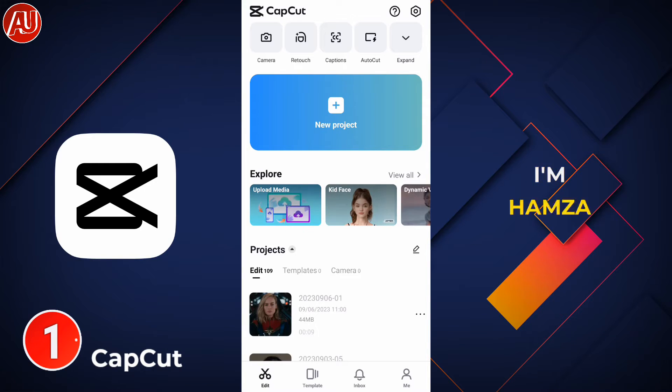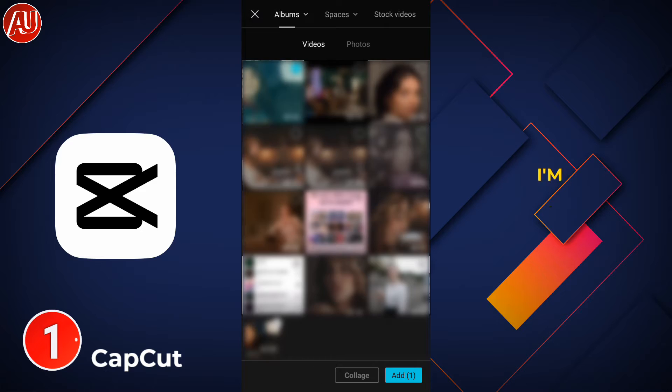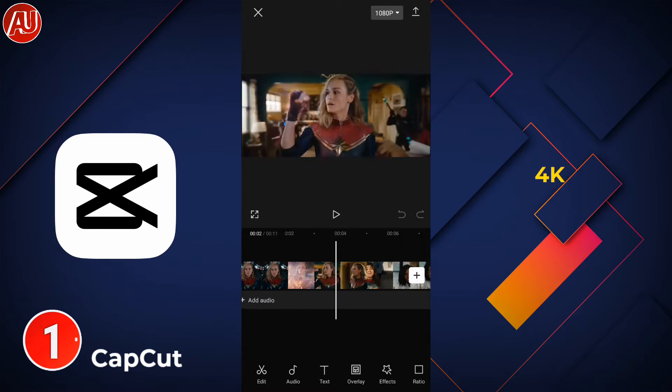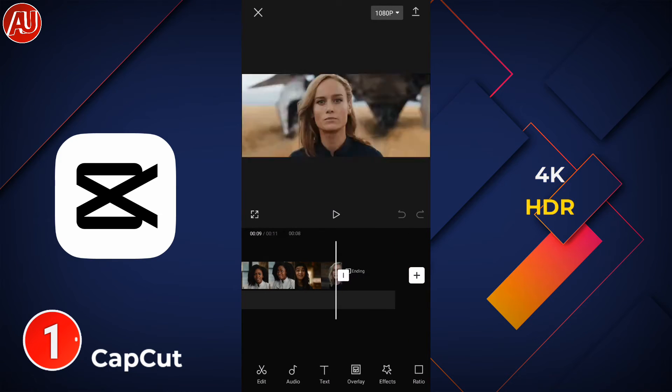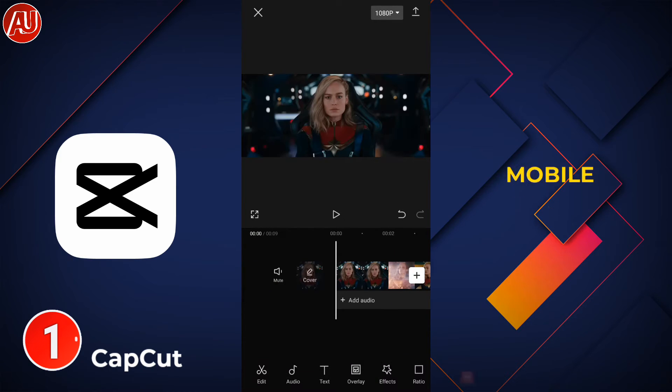Hey guys, I'm Hamza from Android. I'll be back with another video. I'm going to show you how to do 4K HDR enhanced video on your mobile.